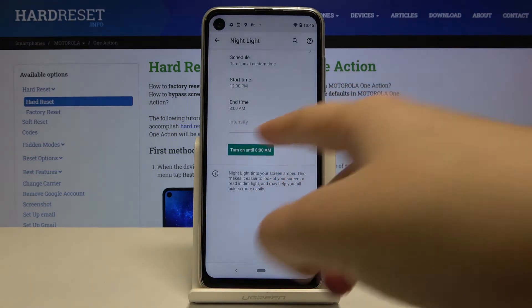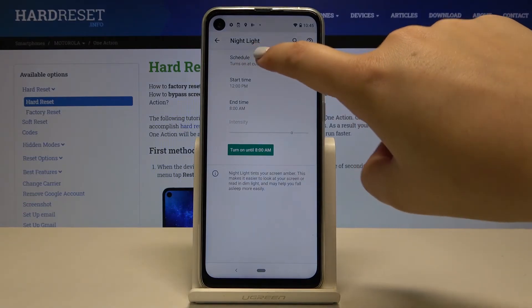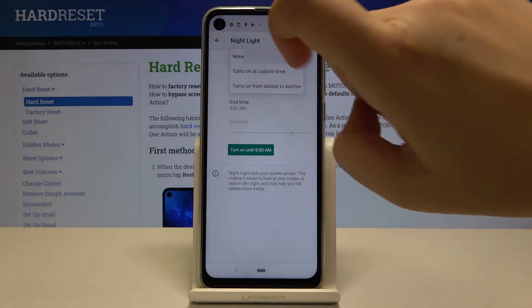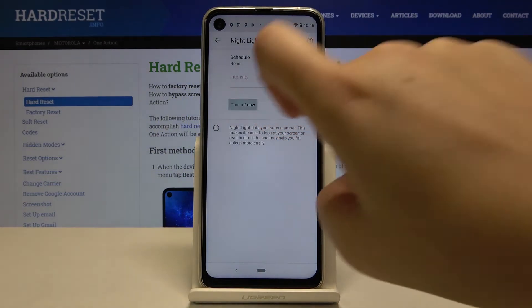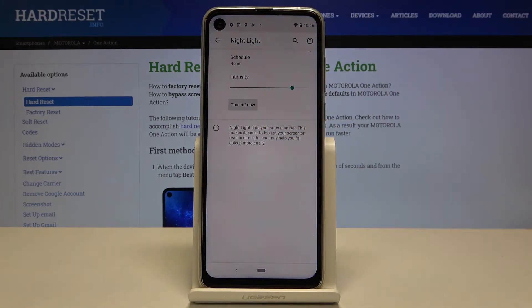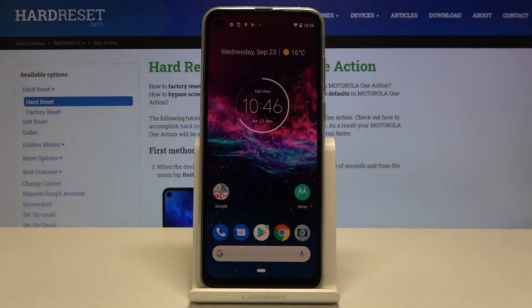As you can see, it will be immediately applied. Let me turn off the schedule option and turn on the Night Light. So this is the whole customization of this mode.